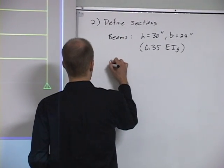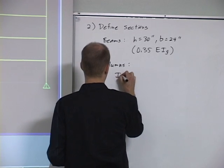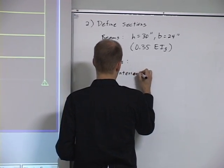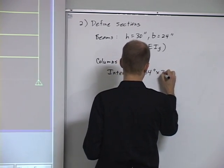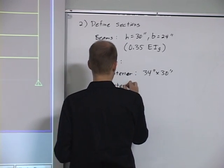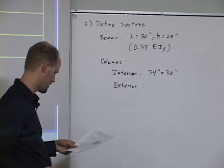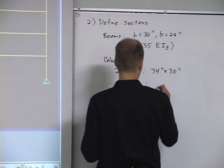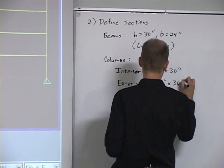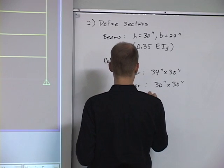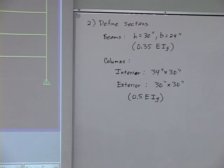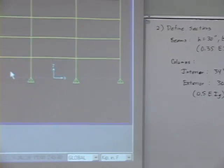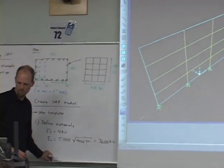For the columns, for the interior columns, they're 34 by 30. And this is just based on our preliminary design, what we think is reasonable. So for the interior, 34 by 30. For the exterior, we're going to have 30 by 30. And for those, we're going to use 0.5 EI gross, because there's some axial load in columns. So your modification factor that you use is a little bit higher for columns because the cracks stay shut a bit more because of the axial load.